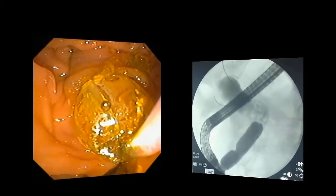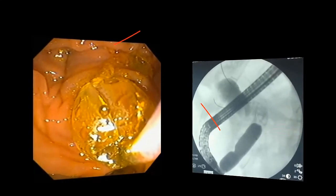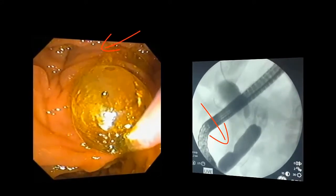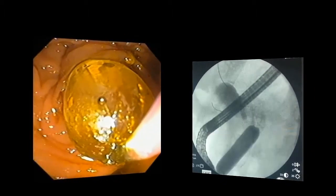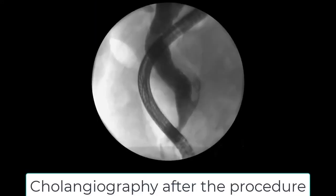Coming back to Case 1, the dilation until the disruption of the radiological waist can be observed in the red arrow. After the papillary large balloon dilation, all the stones were removed, including some large stones as shown in this video. The picture here shows all biliary stones in the duodenum, with the cholangiogram confirming the success of the procedure.